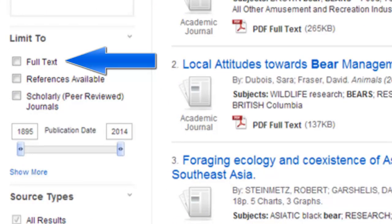Use the Full Text checkbox to view only results that include an attachment of the entire article. Databases often include citations and abstracts in addition to entire articles, so this makes sure you only see the items that you can read immediately.